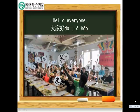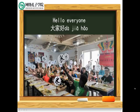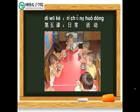Hello everyone! Welcome to Confucius Institute's online course. 大家好! 欢迎你们来到孔子学院网络课堂。今天呢，我们要学习第五课，日常活动。Today we are going to learn Lesson 5, Daily Life Activities. 第五课，日常活动。